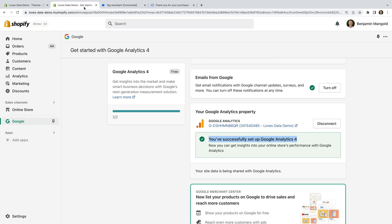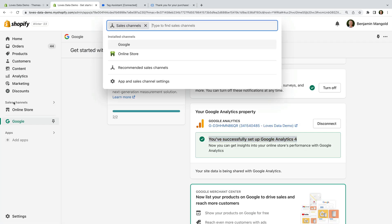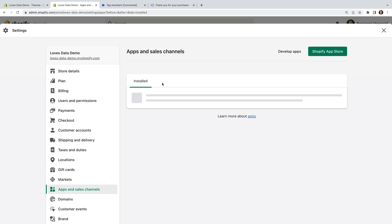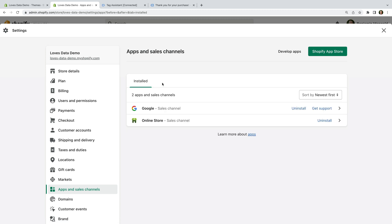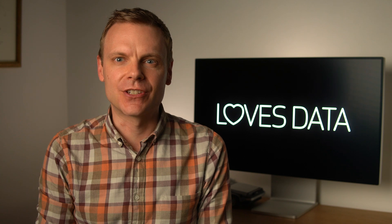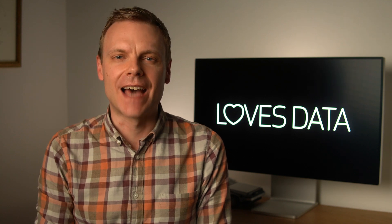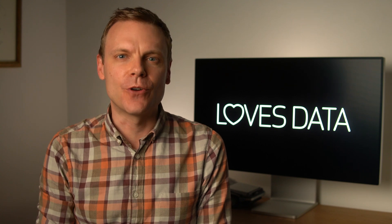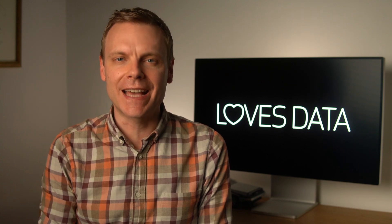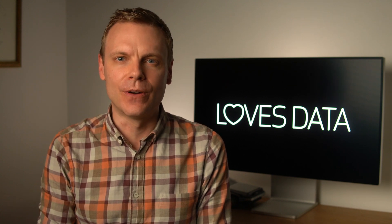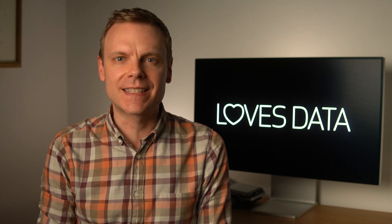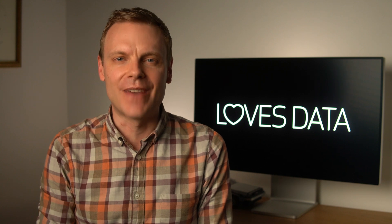And let's select sales channels, then select app and sales channel settings. You can then click get support for the Google Channel app, and you can ask for help with any issues you're experiencing with the app. Once you've configured the built-in integration, you'll begin to see data in GA4, including the monetization reports.